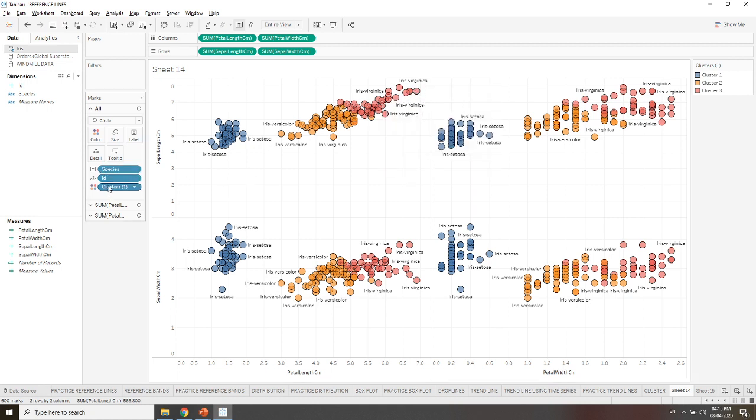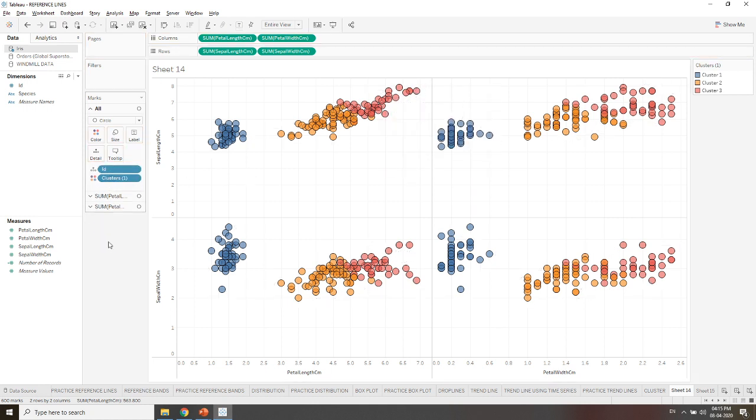If we are labeling them, you can see they are all setosa, they are coming under versicolor, and the pink are coming under virginica. Hence we can say that the cluster created by Tableau is also very accurate and that is similar to the type of species in Iris. By this way we can create grouping of the data.